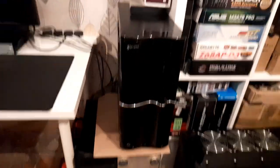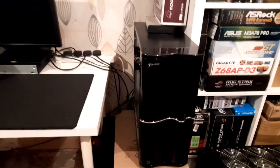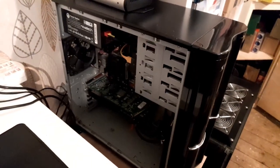Over here is a Thermal Take case with a socket 939 system in it. It's one of my benches.